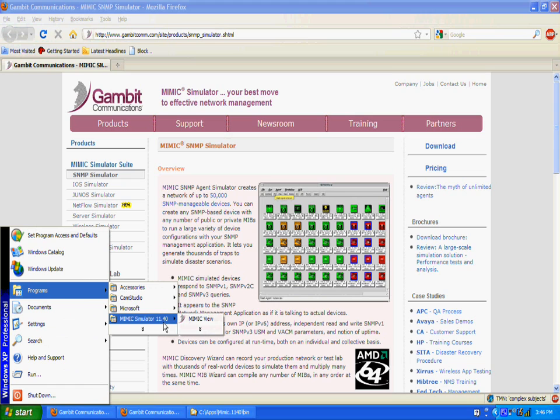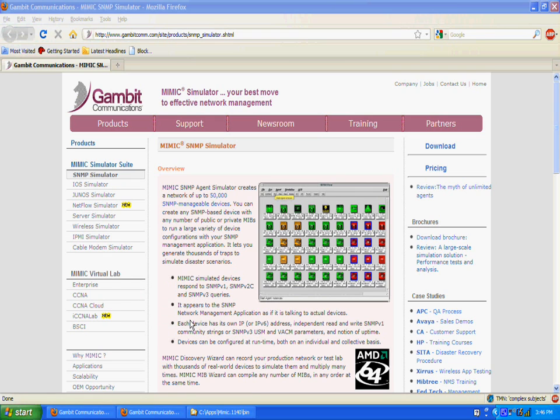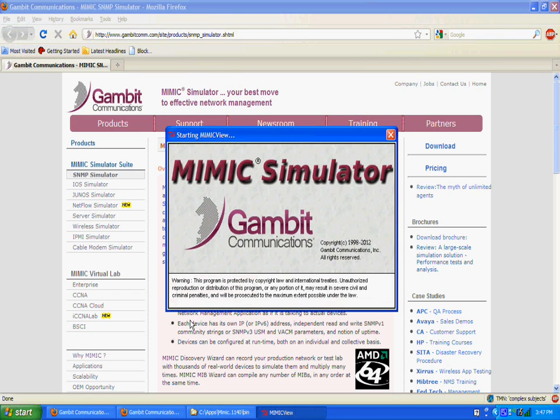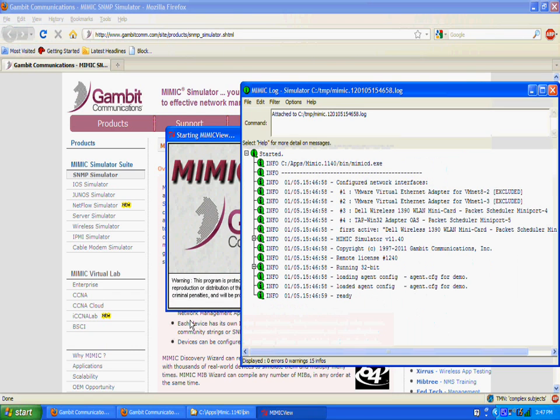It allows you to start and stop devices, create and modify simulations, view the activities, log and statistics, generate traps, and record real devices.